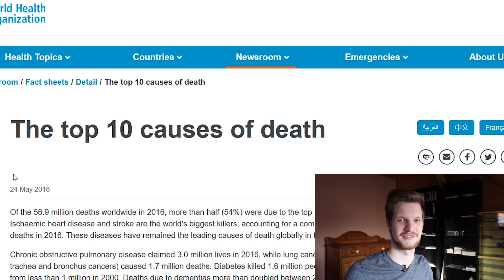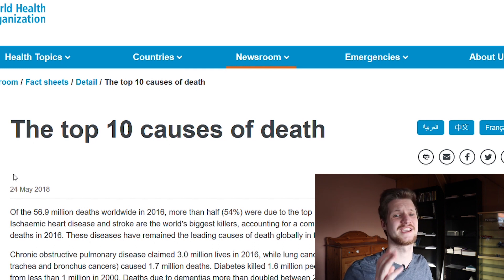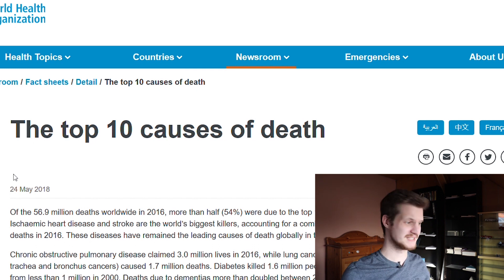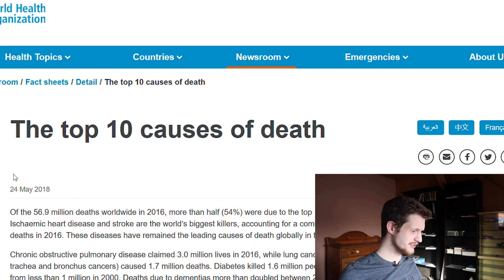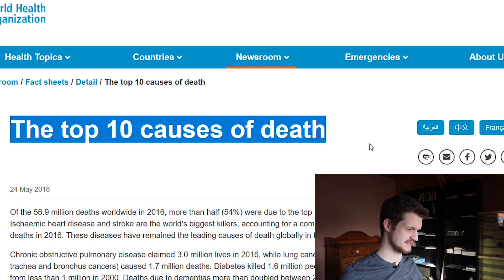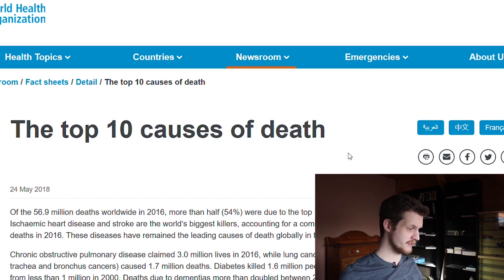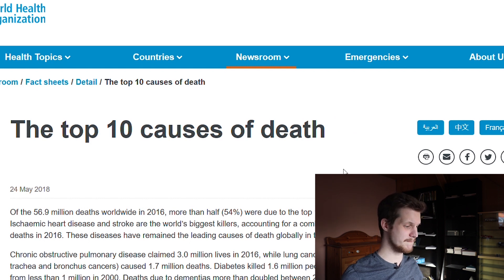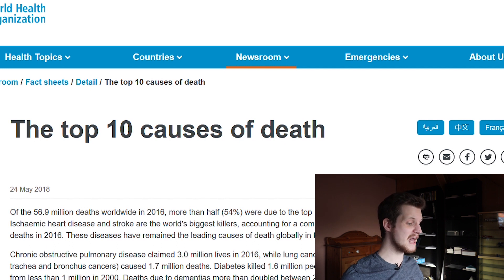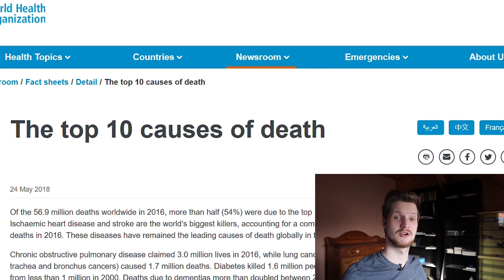Leave a like to support the channel. Thank you very much. So we're going to look at the top 10 causes of death. In the year 2016, 65.9 million deaths occurred and more than half of them were due to the top 10 causes of death.